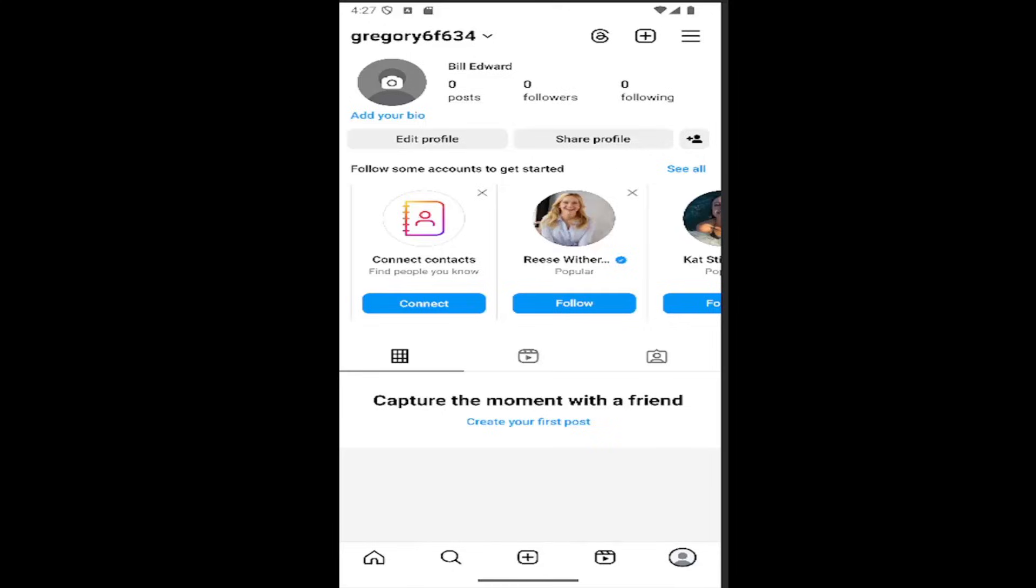All you have to do is open up your Instagram account and select your profile icon at the bottom right to be directed to your profile page.